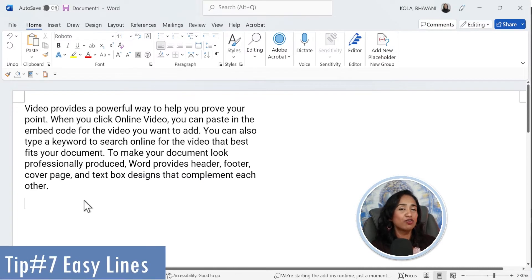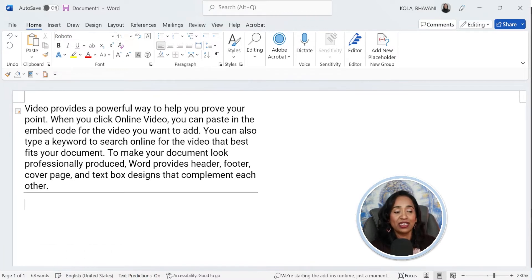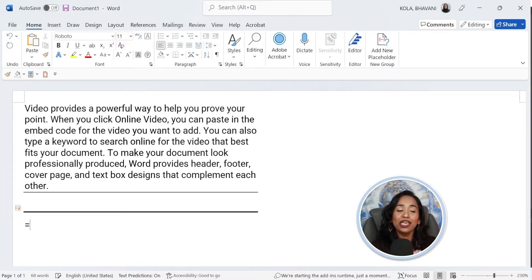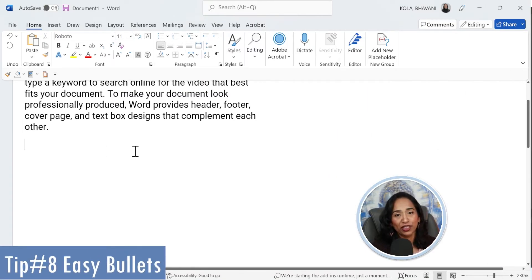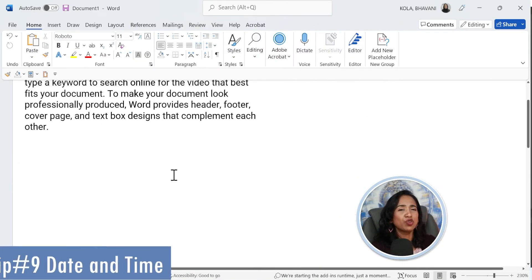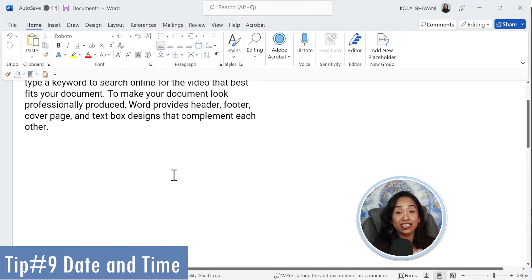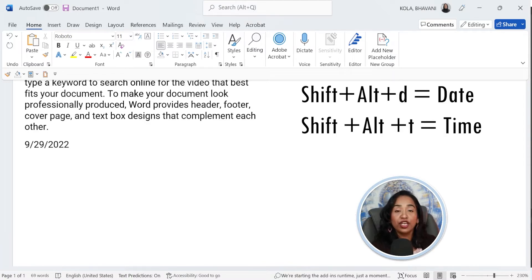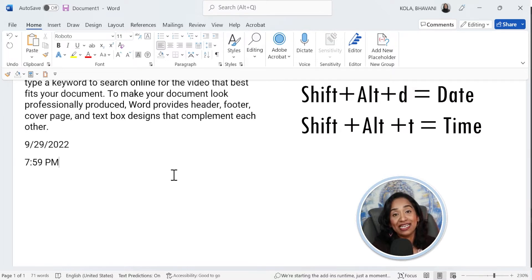Tip number seven: how to easily draw lines in your Word document. You simply type your minus sign three times and press Enter for a line. You want a thicker line — press your underscore three times and Enter for a thicker line. You want a double line — press your equal sign three times and Enter. Tip number eight is how to easily insert a bullet point: all you have to do is star and space and there's your bullet. Tip number nine is how to quickly enter your date and time: press Shift+Alt+D for date, Shift+Alt+T for time. This will give you the time and date of your system.